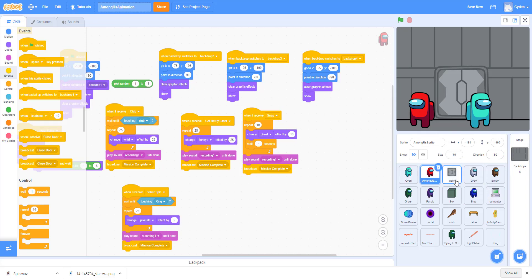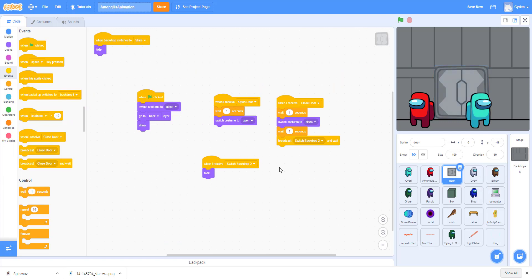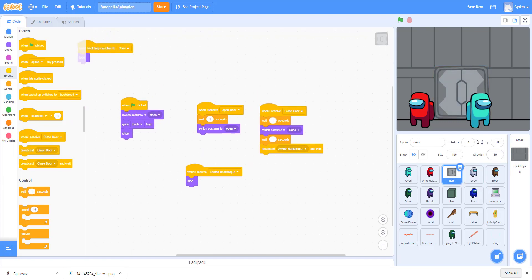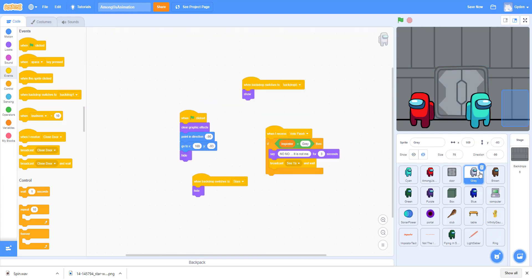It's kind of like an interactive animation, so the animation plays while you can go through doors and take out the crew. You are playing as the imposter and you try to take out the entire crew.